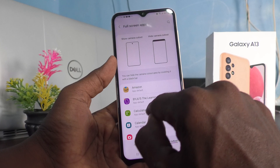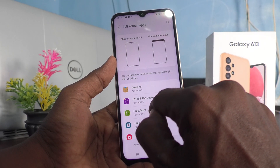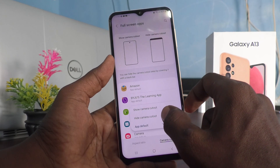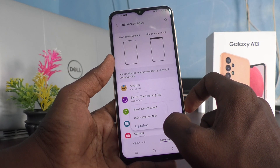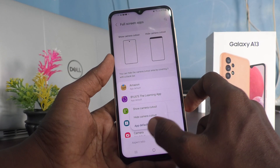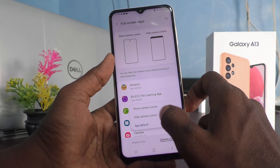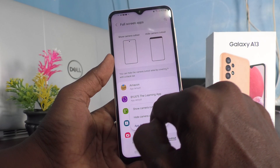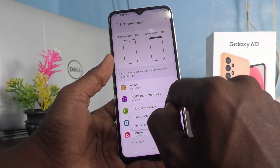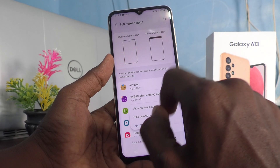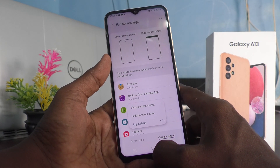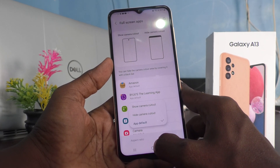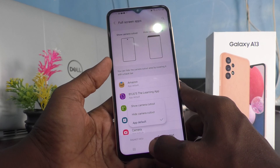For example, I would like to set camera cutout for Calculator, so I choose Calculator. Here it's showing App Default. You can also choose Show Camera Cutout or Hide Camera Cutout.